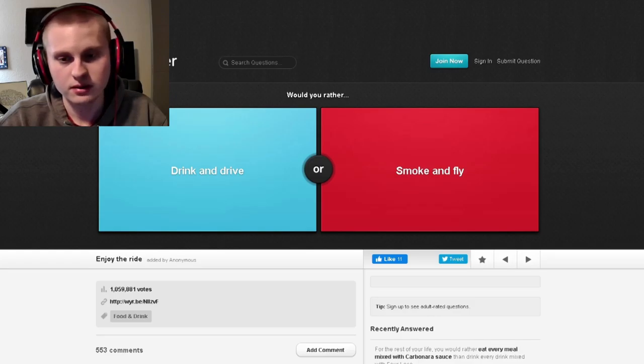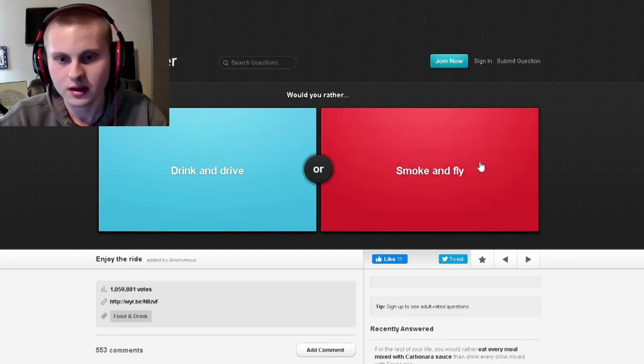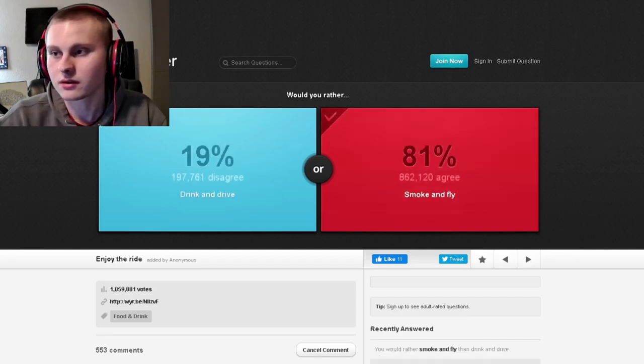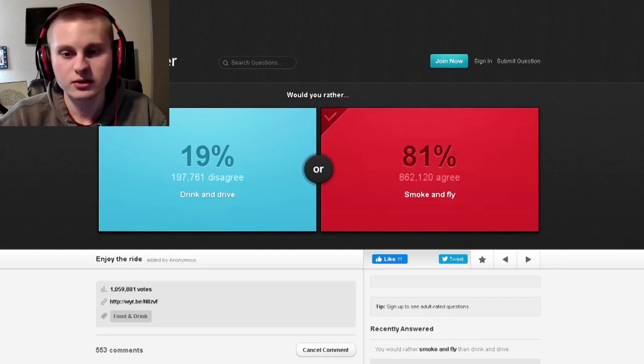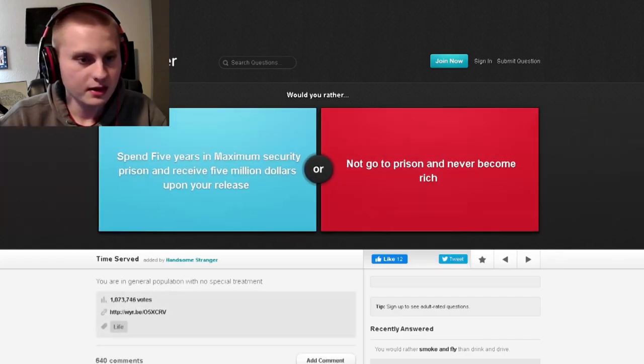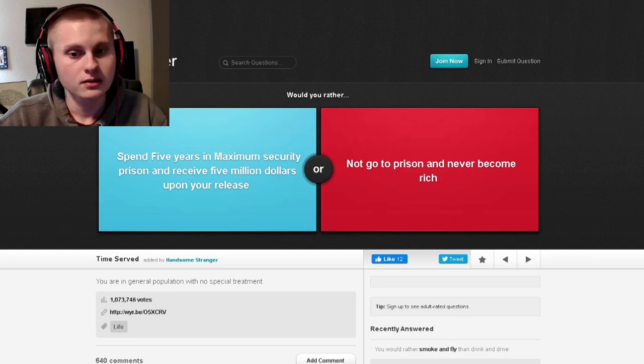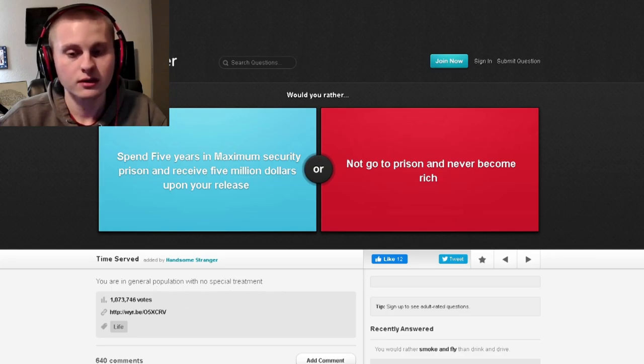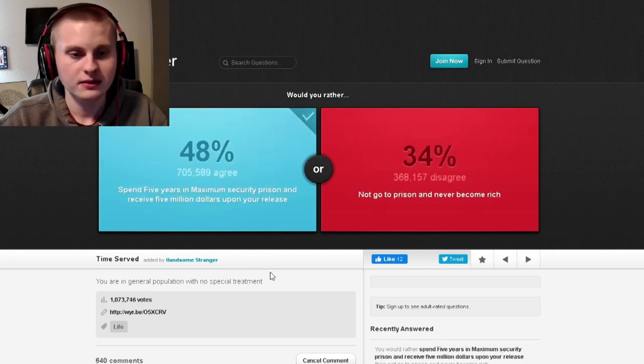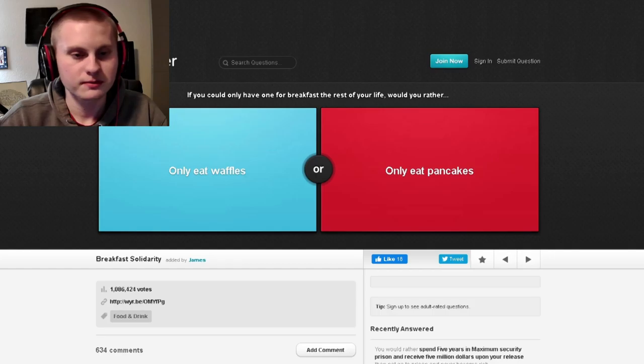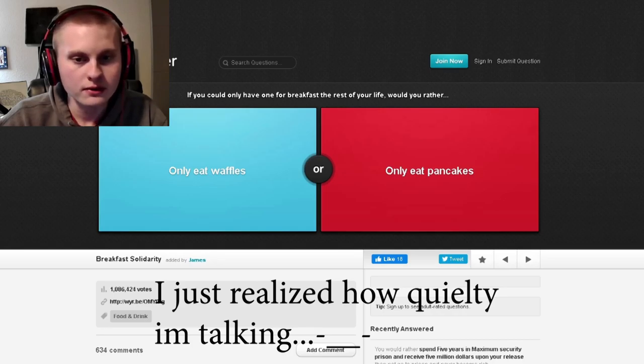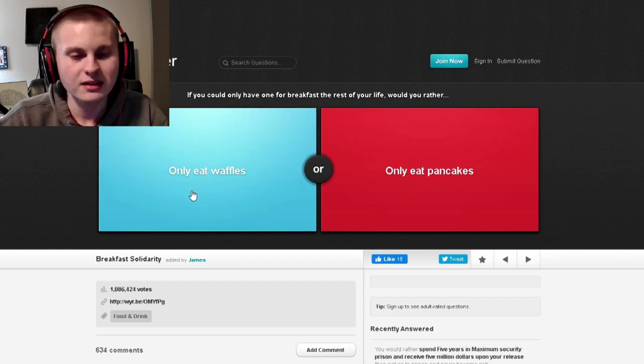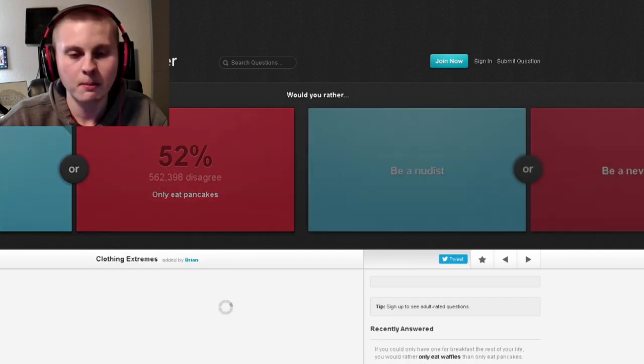Would you rather drink and drive? No. Smoke and fly. I don't know what that means. I'll do that one. Jesus. Oh, something to do with weed? I'd rather not even do any, but whatever. Spend five years in maximum security prison and receive five million dollars upon your release or not go to prison and never be rich. Oh, wow. Never be rich, huh? I'll take the five years. It's worth it. If you could only have one breakfast for the rest of your life, would you rather eat only waffles or pancakes? I think waffles are better in my opinion, just a little bit.